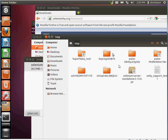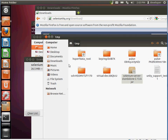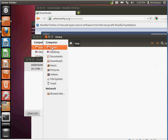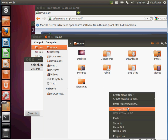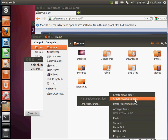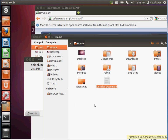Now that it's downloaded, we're going to move it to our home folder. I'm going to create a folder called 'selenium' under my home folder, but you can put it pretty much anywhere you want.